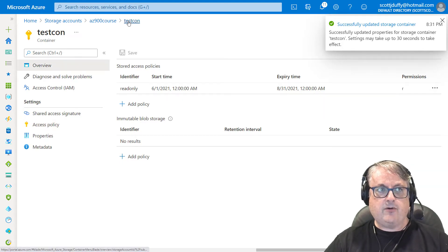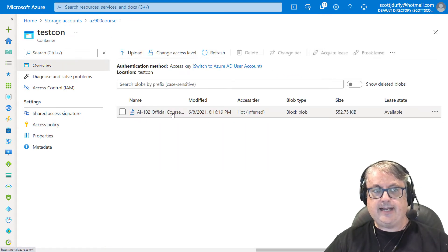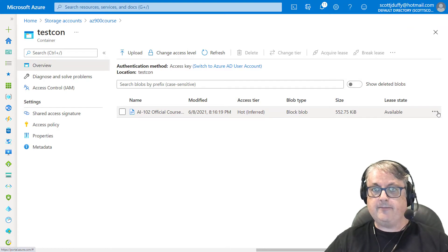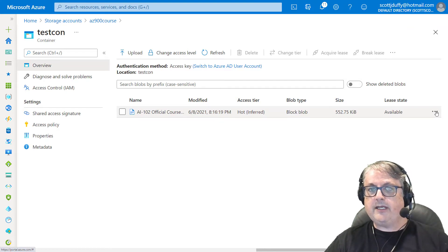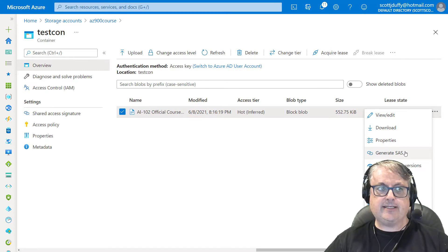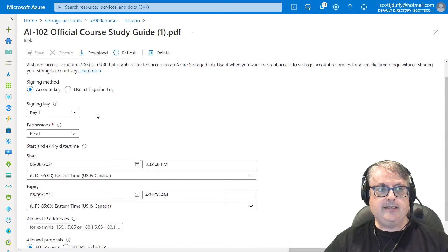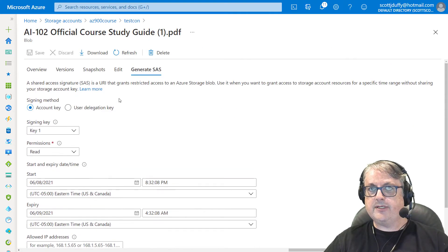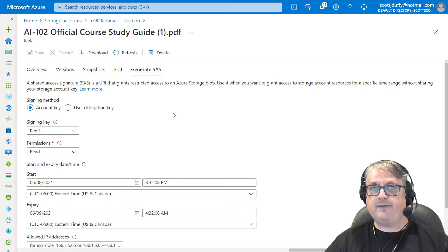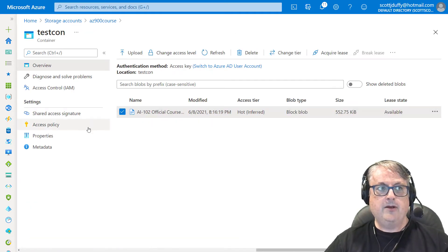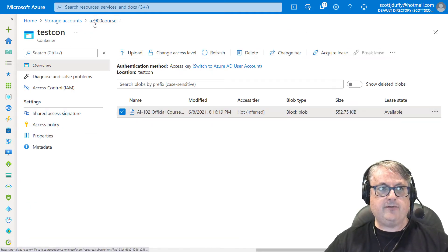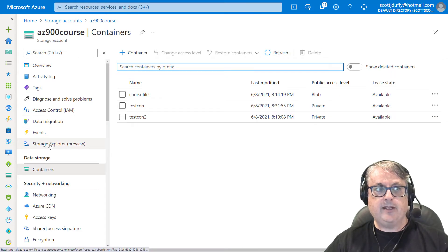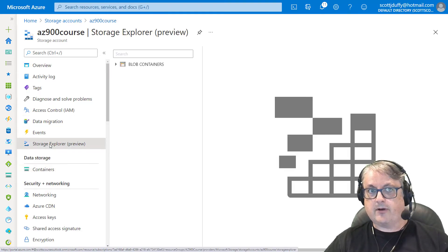So let's say I wanted to go back to this and create this with a policy. Well, I will give you a caveat that creating a shared access signature at this point does not let you choose a policy. So this interface is not sufficient for what we want to do. What we have to do is go back up to the storage account and go into storage explorer.